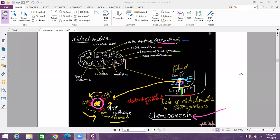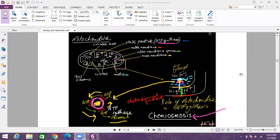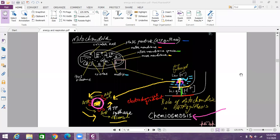The region between the two membranes is called the intermembrane space. The inner membrane is folded to form finger-like projections called cristae which increases surface area for ATP production. What is this inner membrane having? It is having stock particles which have the enzyme ATP synthase which are responsible for synthesis of ATP. Inside the mitochondria there is matrix and the matrix is having 70S ribosomes and circular DNA.